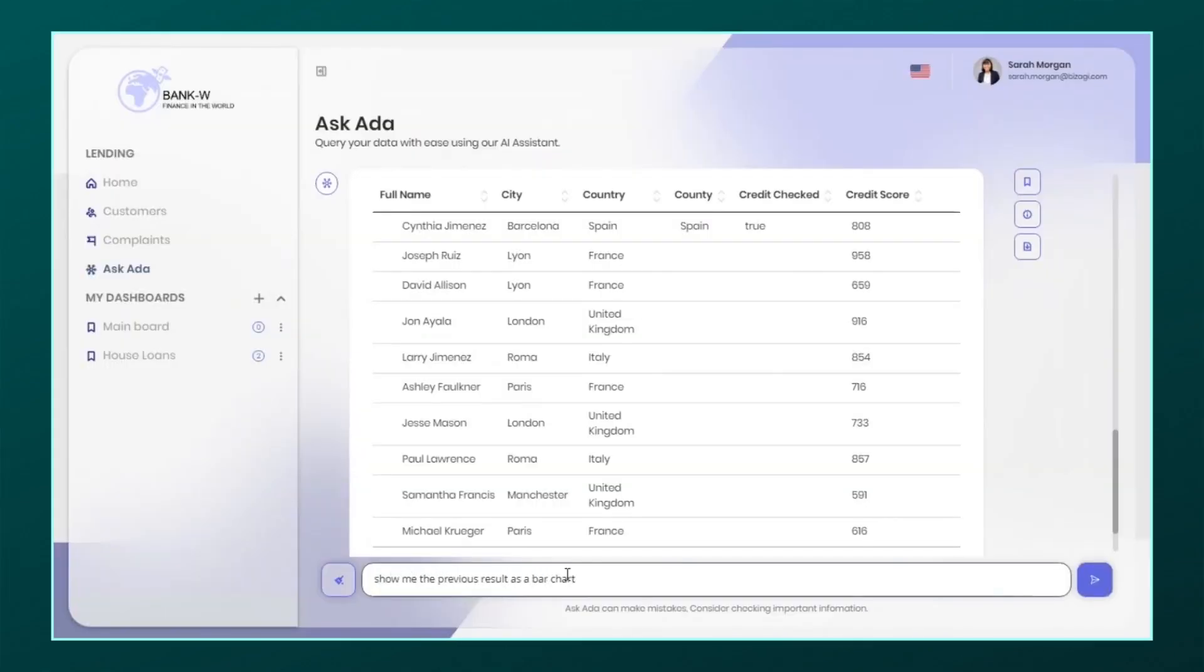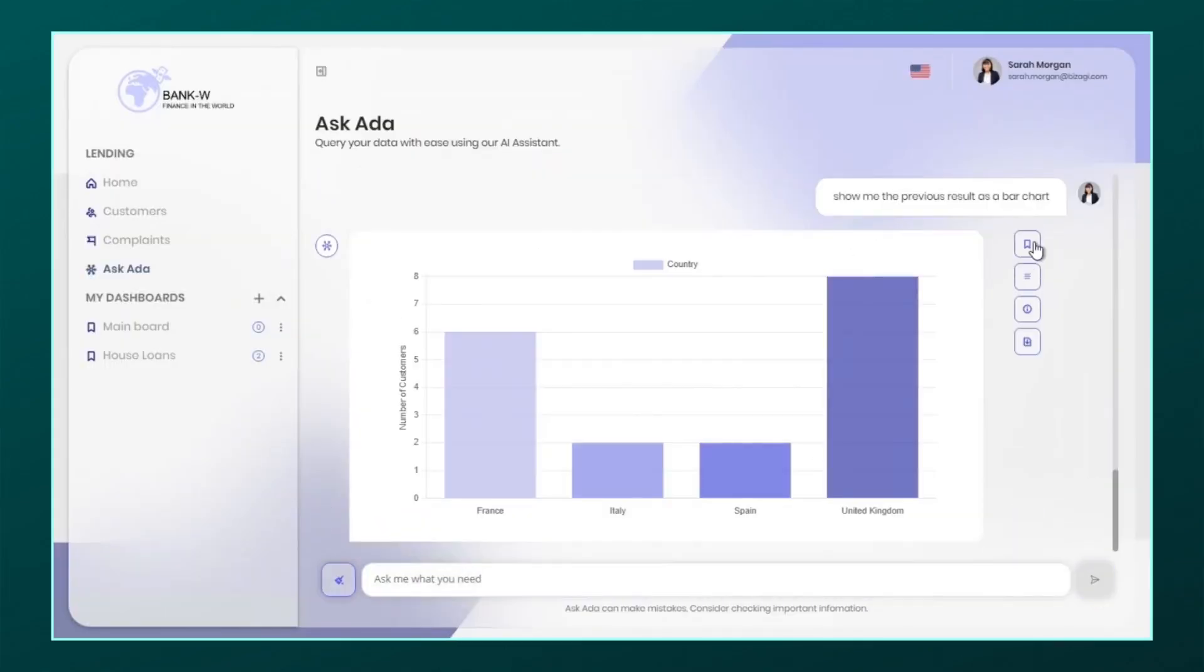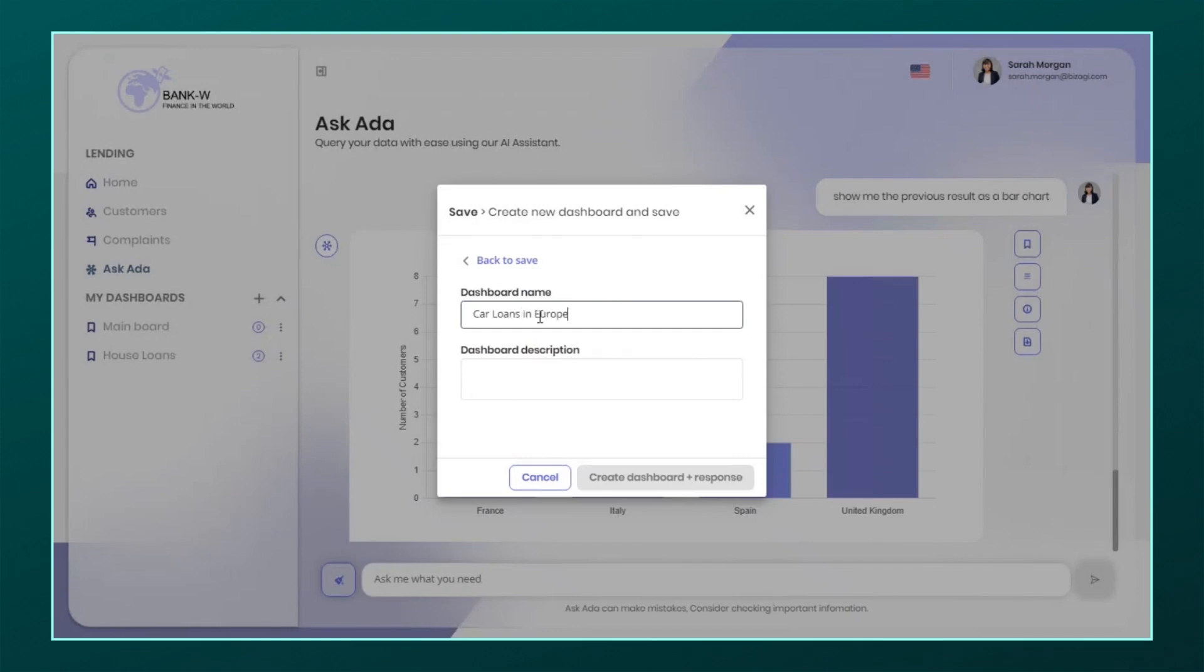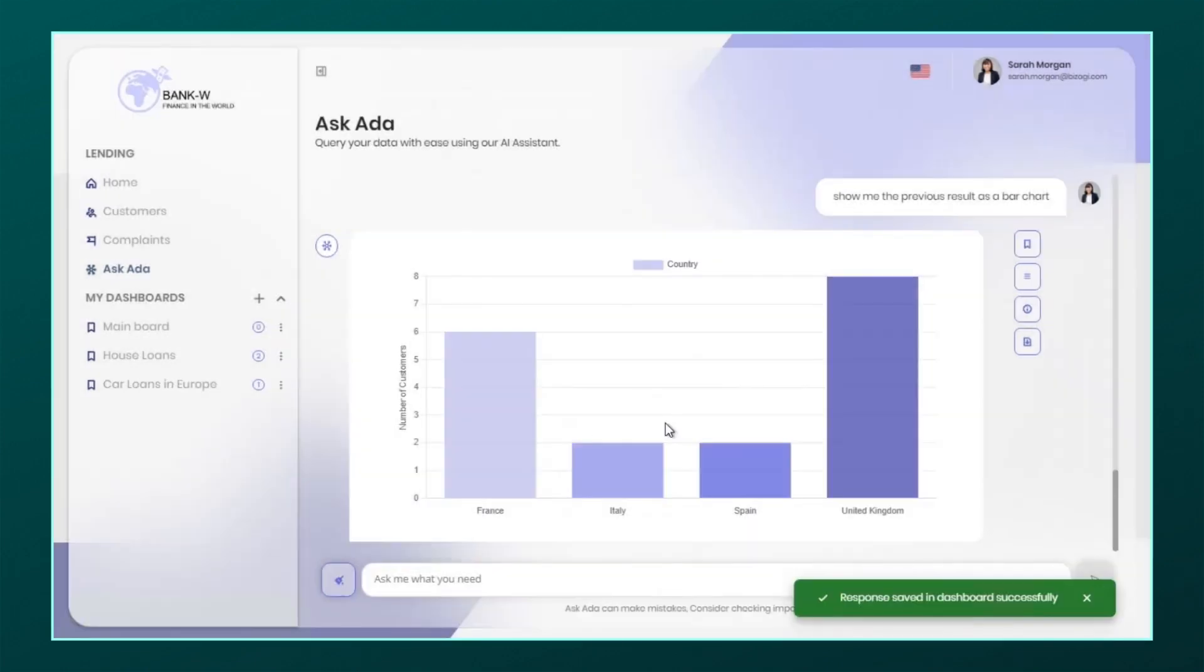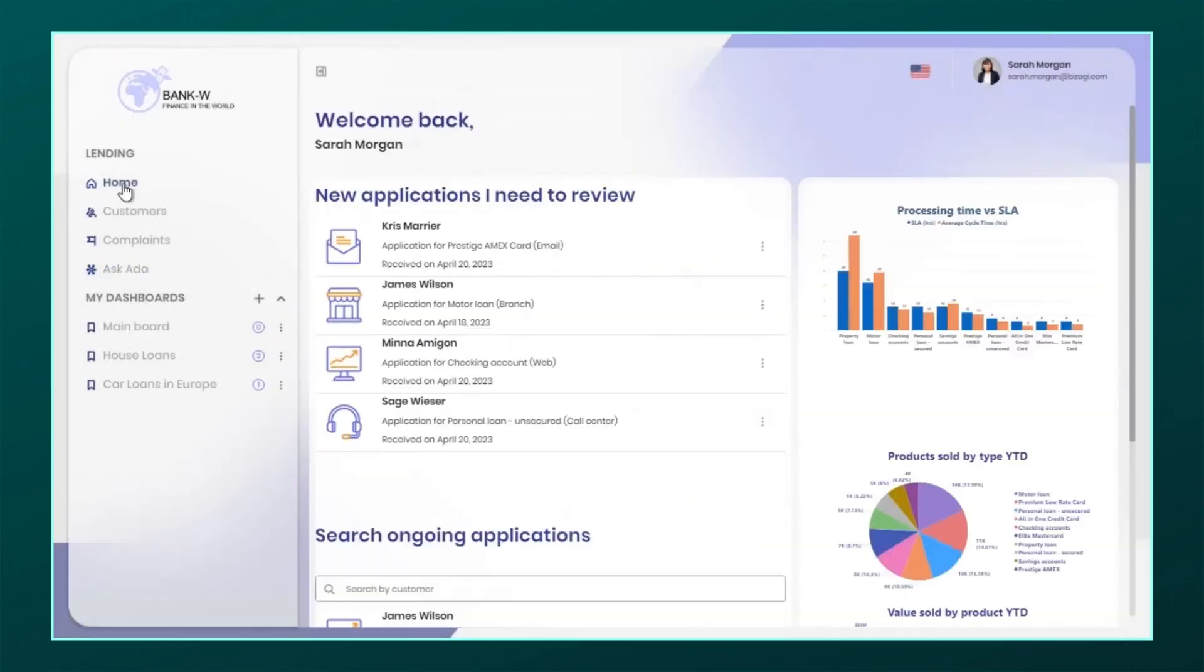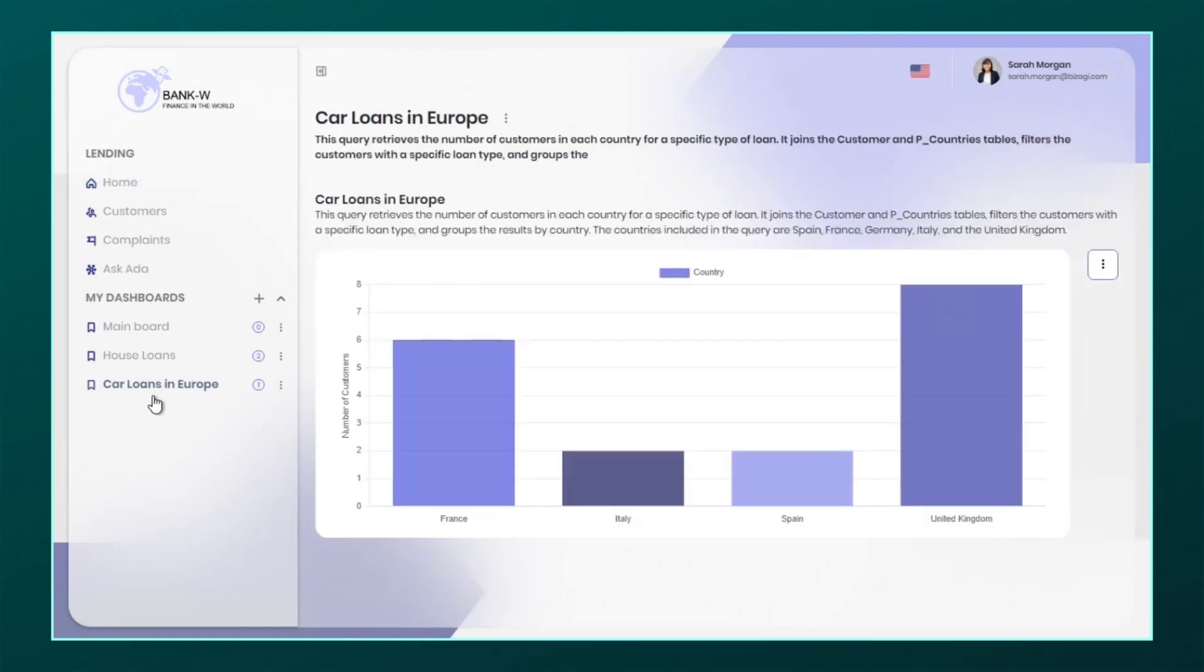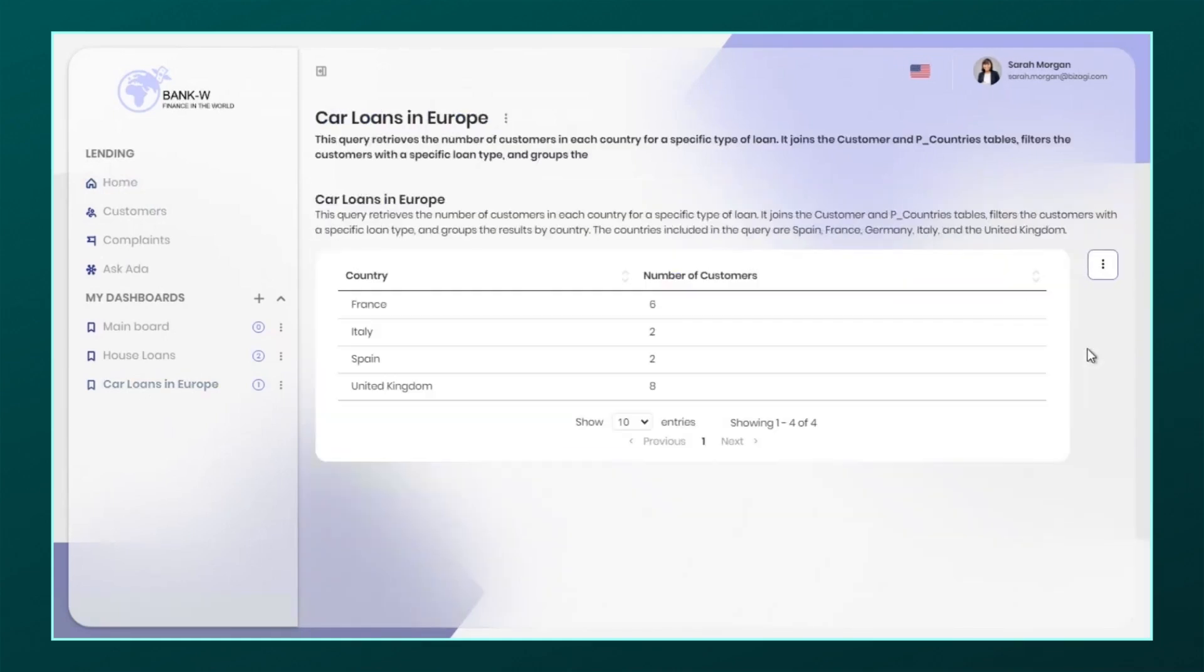Ada uses conversational analytics to provide data insights to end-users. Ask Ada dashboards now let you take conversational analytics to the next level. You can save Ask Ada queries into dashboards and build self-service analytics for even greater productivity.